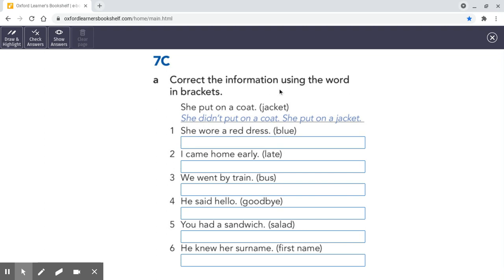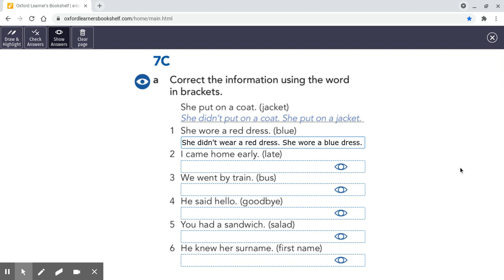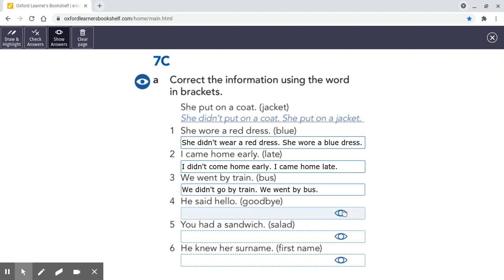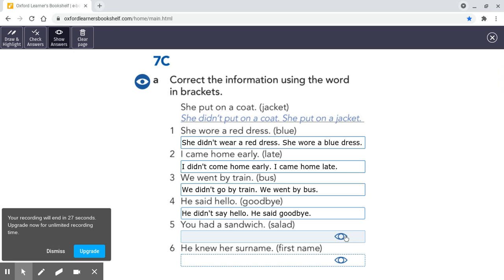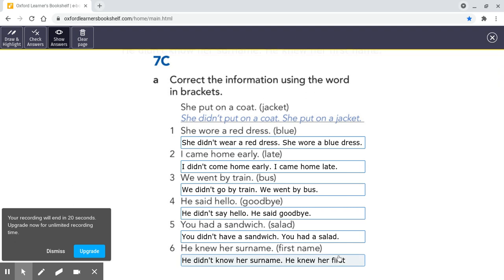You've got to correct the information using the word in brackets. She put on a coat — jacket. The answer: she didn't put on a coat, she put on a jacket. She wore a red dress — she didn't wear a red dress, she wore a blue dress. Now here are the other answers: I didn't come home early, I came home late. We didn't go by train, we went by bus. He didn't say hello, he said goodbye. You didn't have a sandwich, you had a salad. He didn't know her surname, he knew her first name.